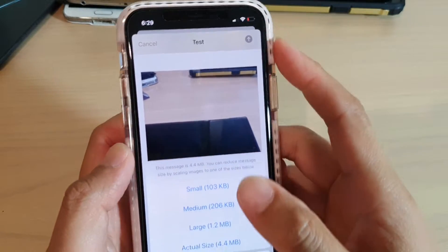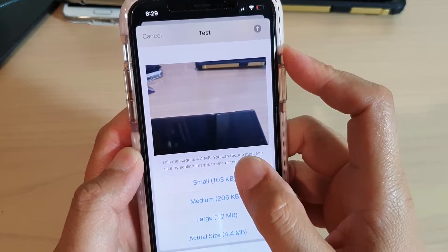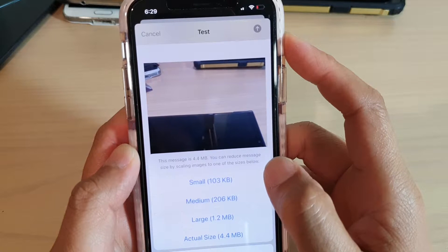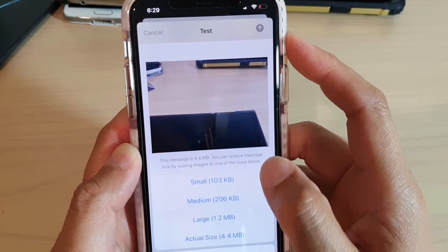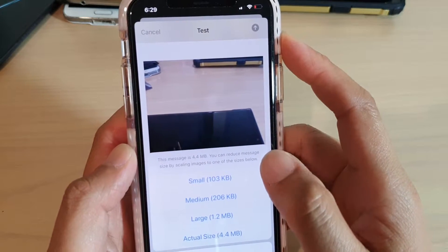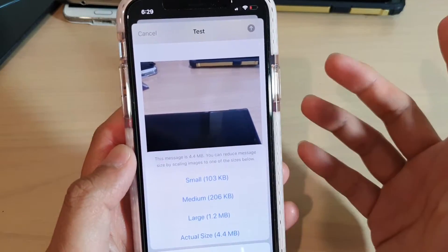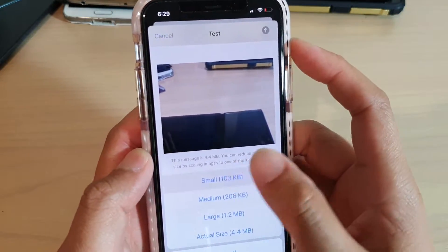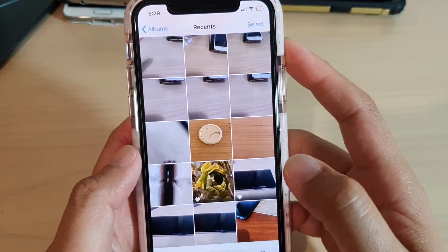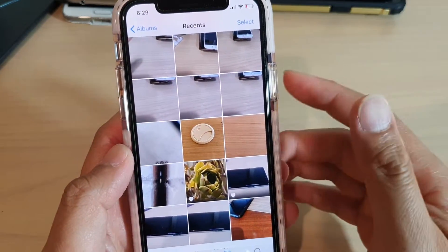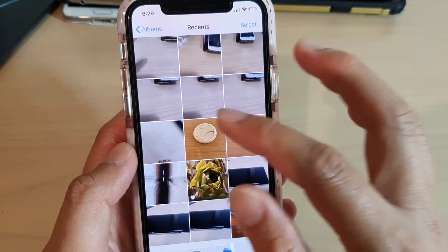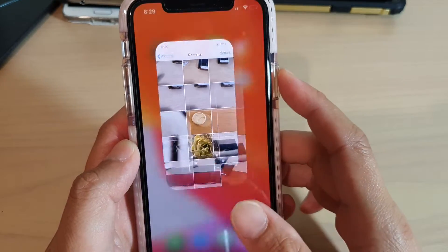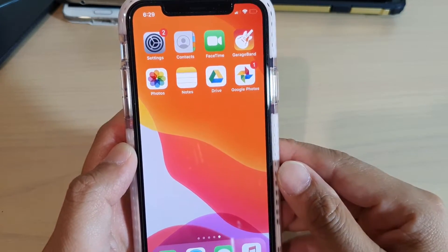It says that this message is 4.4 megabytes. You can reduce the message size by scaling the images to a smaller size. Basically, it's asking if you want to reduce the quality of the image. You can choose an option if you want, and it will send out a compressed version of the original. And now it has been sent out to the recipient.